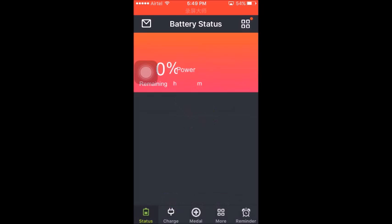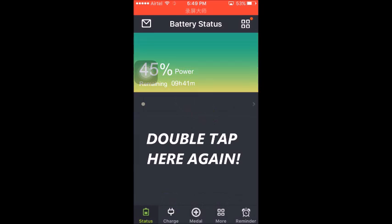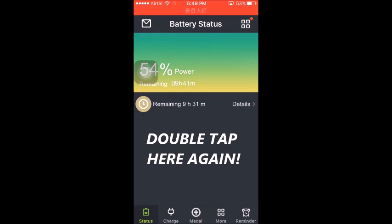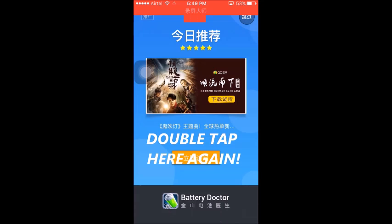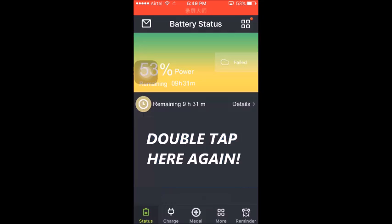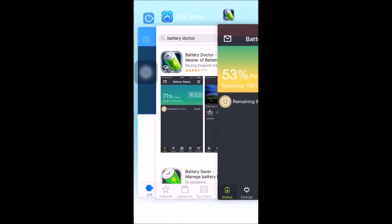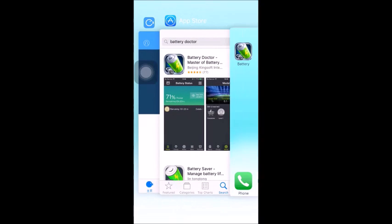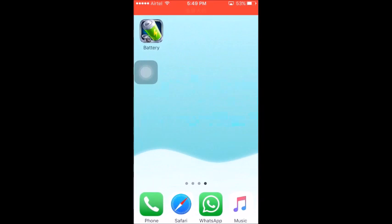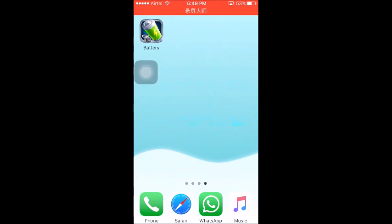And then again double tap on that blank screen. And then again close the app. Now again open the app.